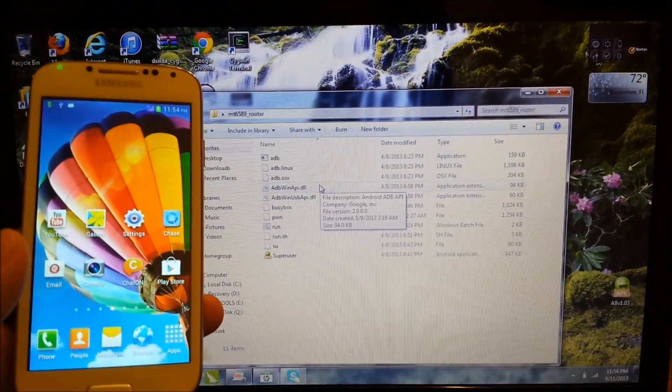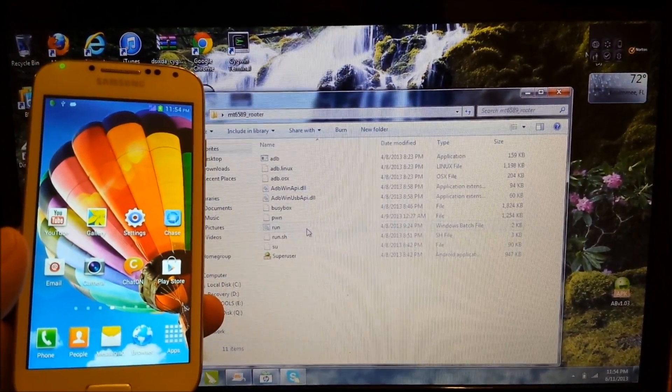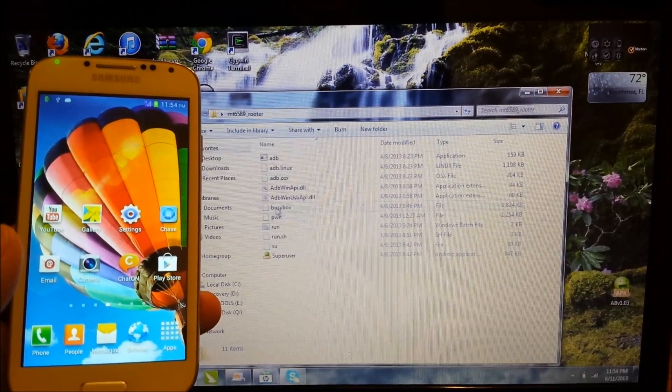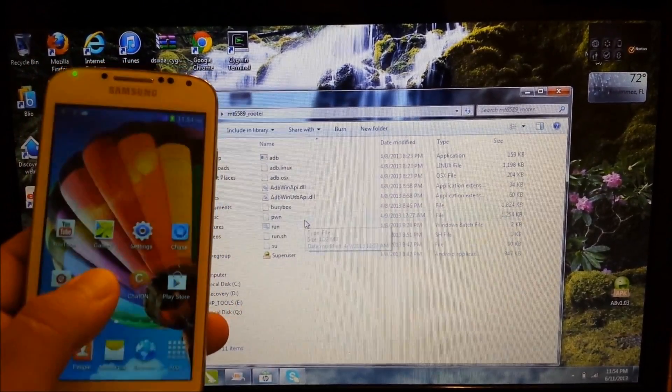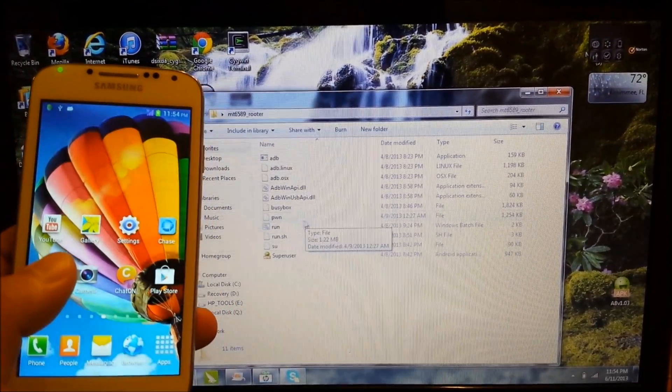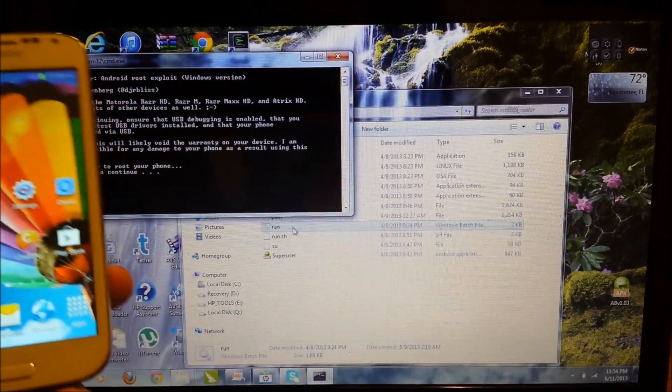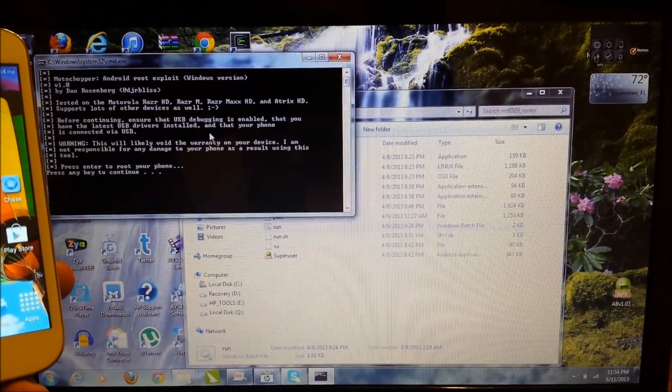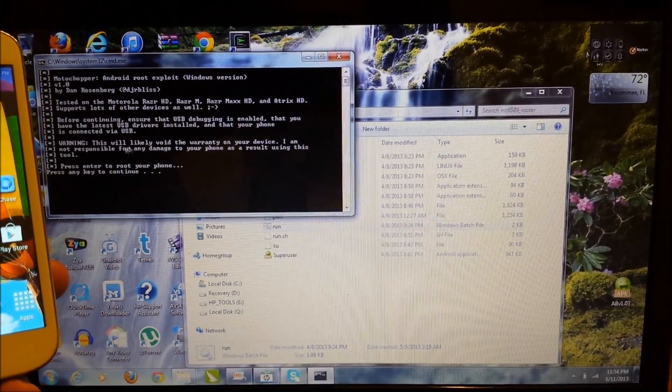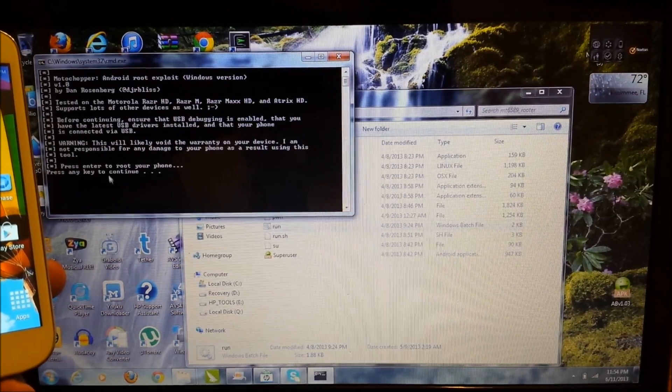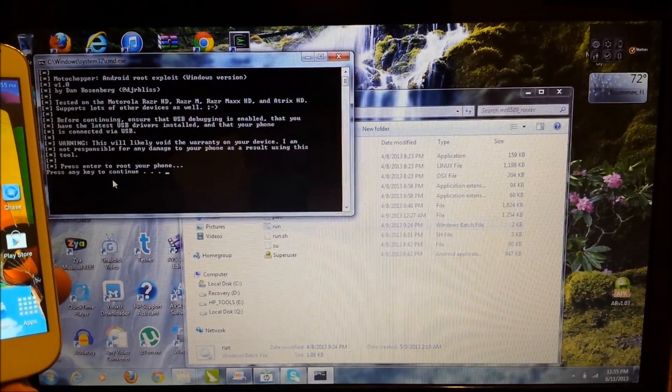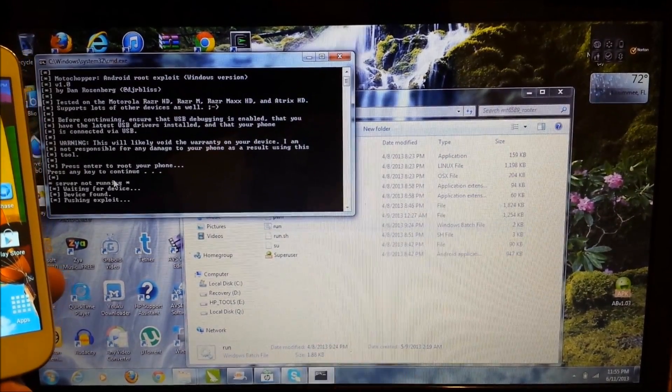Once it's open, now you're going to select where it says run and it's going to be a batch file. Once you select that, you're going to double click it. And then here it's going to ask you to press any key to continue. So you're going to do exactly that. You just press any key.